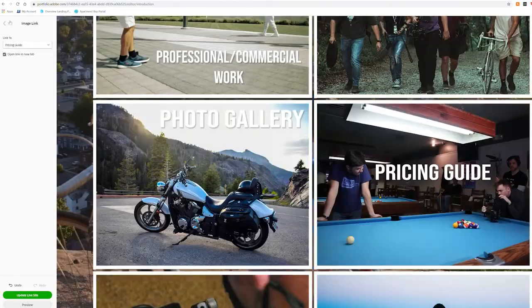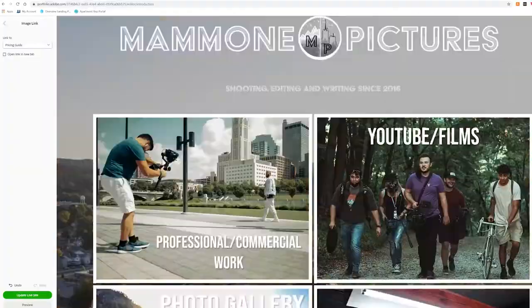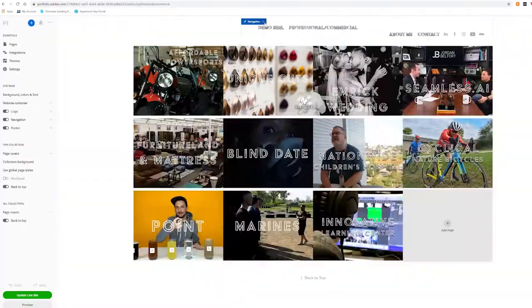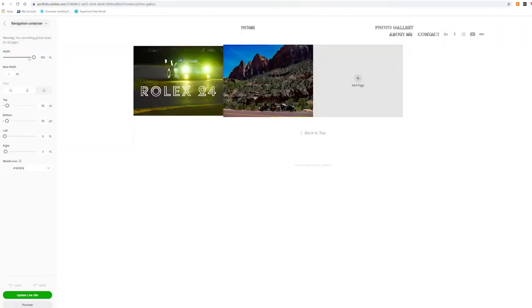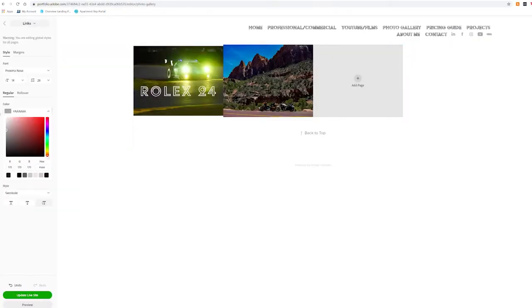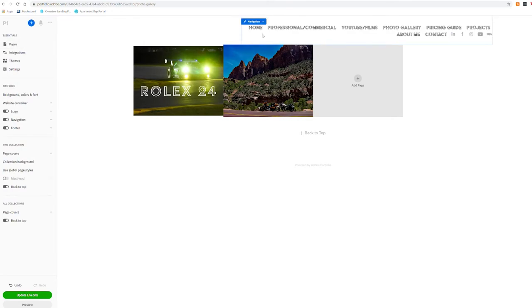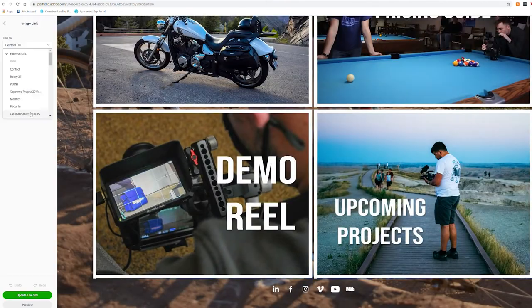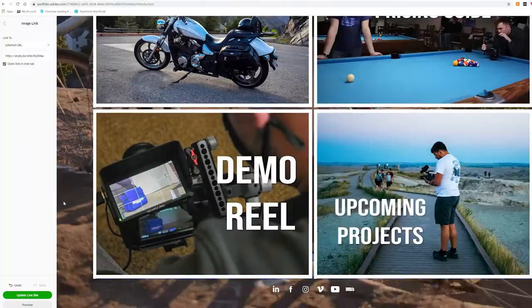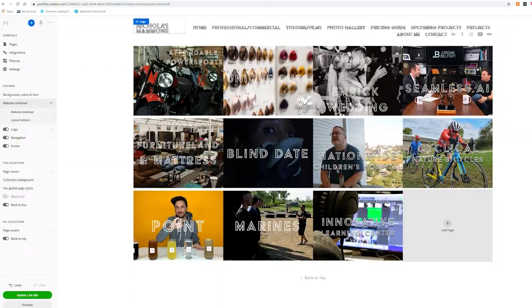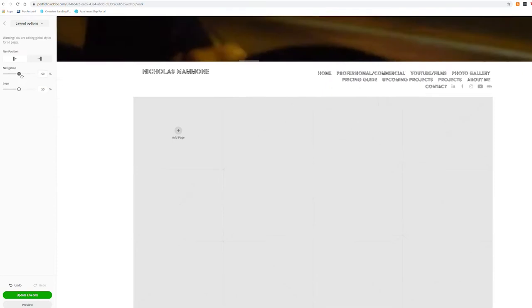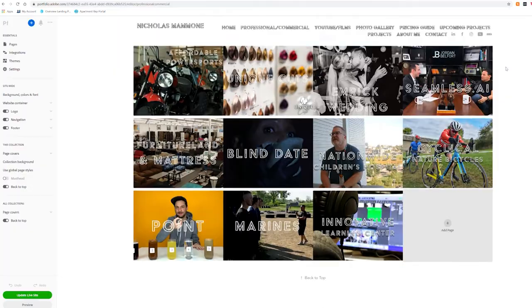Now, this video isn't a step-by-step tutorial on how to use this program because who has time to watch that? Instead, what I'm going to do is talk about some specific tools and techniques within the program to get your final look. So let's begin.